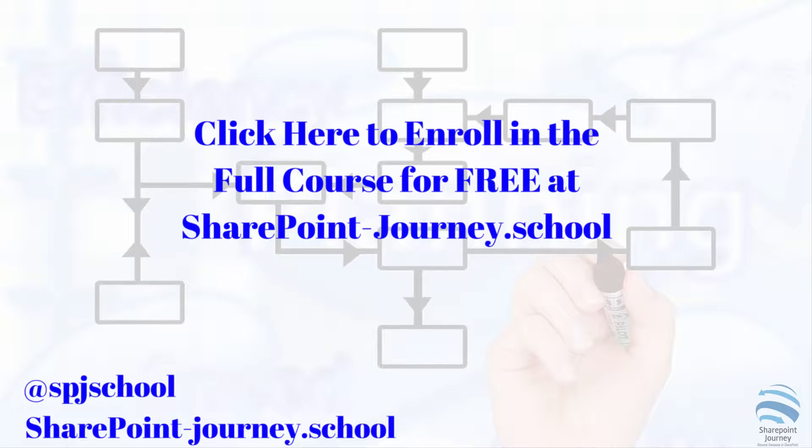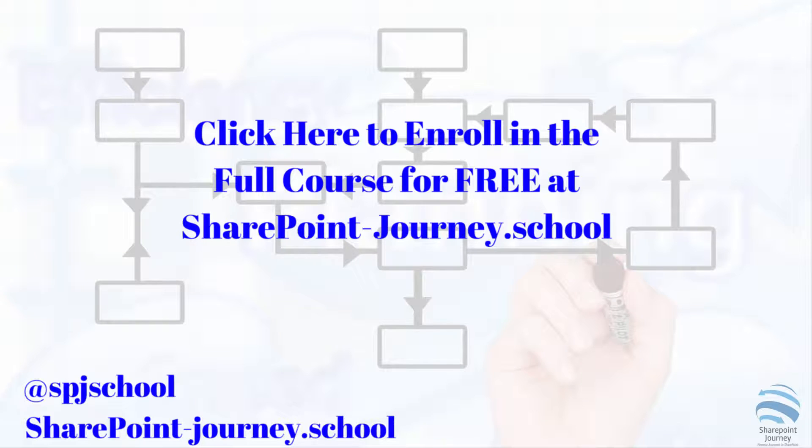If you want to take the full course, click on the link below and enroll for free in the mini course on building workflows using SharePoint Designer 2013. I hope to see you in SharePoint Journey School.